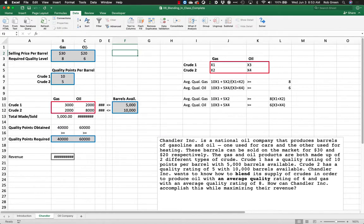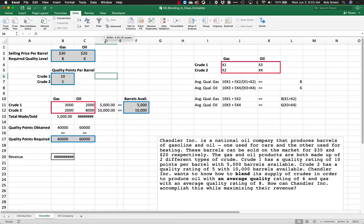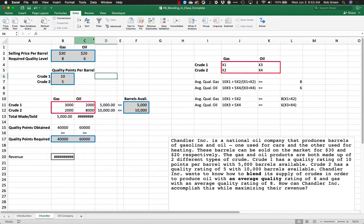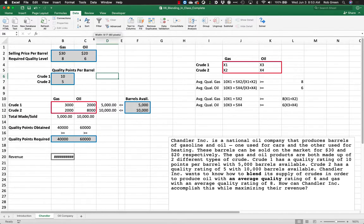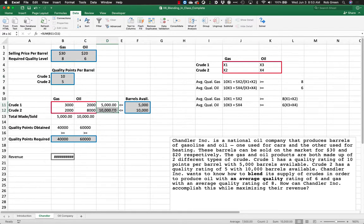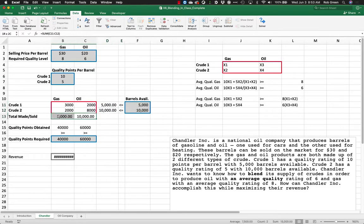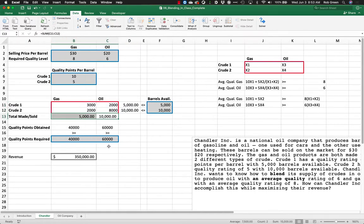Solver found a solution. Now you see I have all these hash marks here. That is just because this is not wide enough. So I can go here. I used up all those barrels. I made all that much gas and oil and all that kind of stuff.